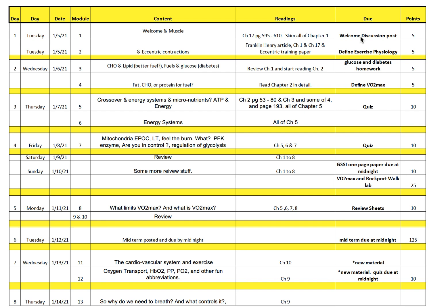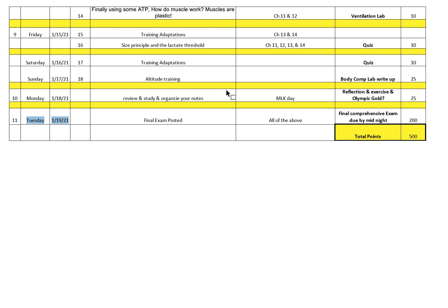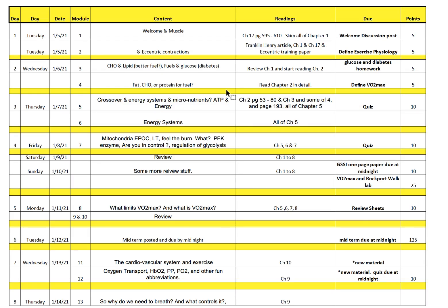Here are the due items and point values. This is the second week of our class. Our class adds up to 500 total points, and our comprehensive exam—worth 200 points—will be on the last day of class, Tuesday January 19th. We tentatively have a midterm test on Tuesday, January 12th.